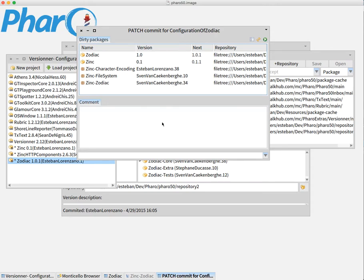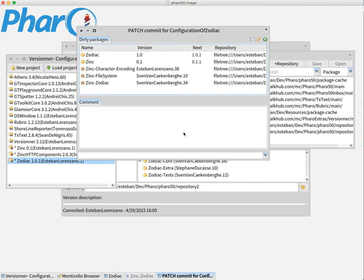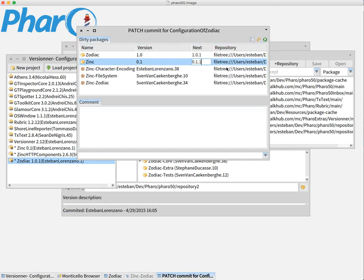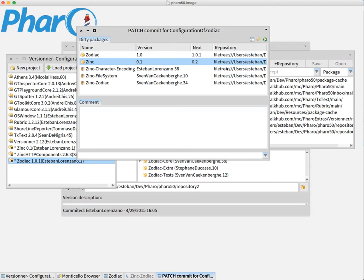But for example, let's suppose that I made a patch in Zodiac but in Zinc I needed to add a new functionality that, in semantic versioning, means that we need to apply a new minor version, not a patch. So we can come here and modify by double-clicking here. We can say no, this is going to be the 0.2 version. So I can more or less modify the behavior of my commit.